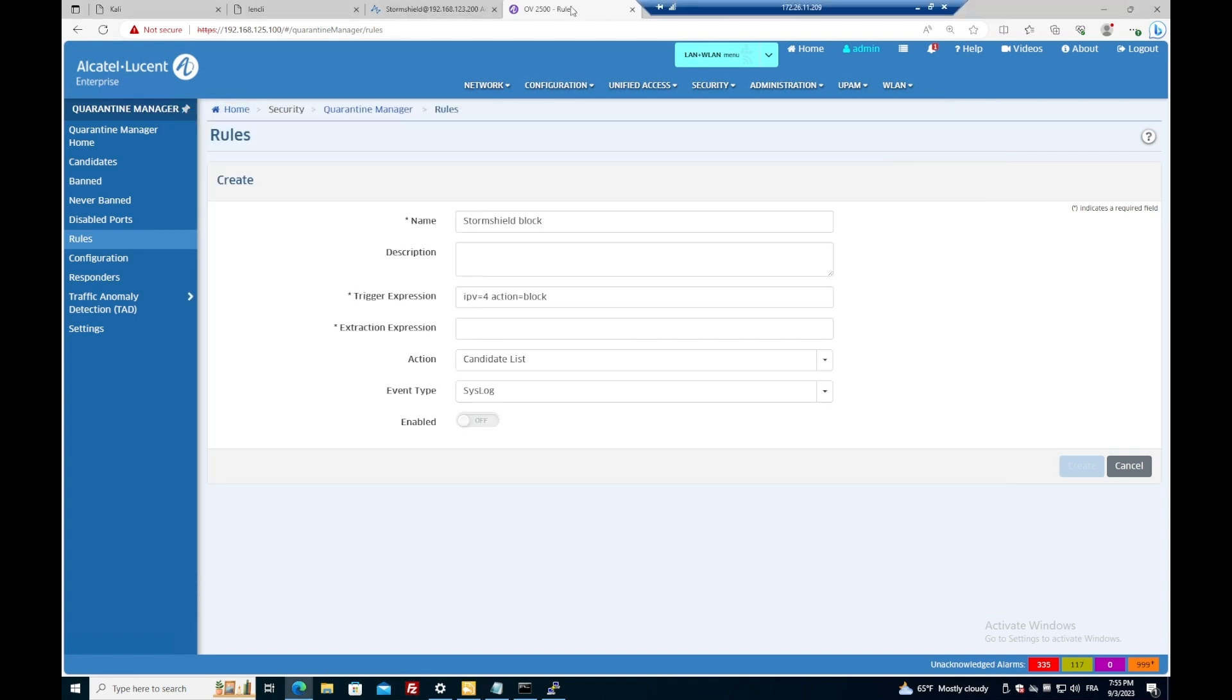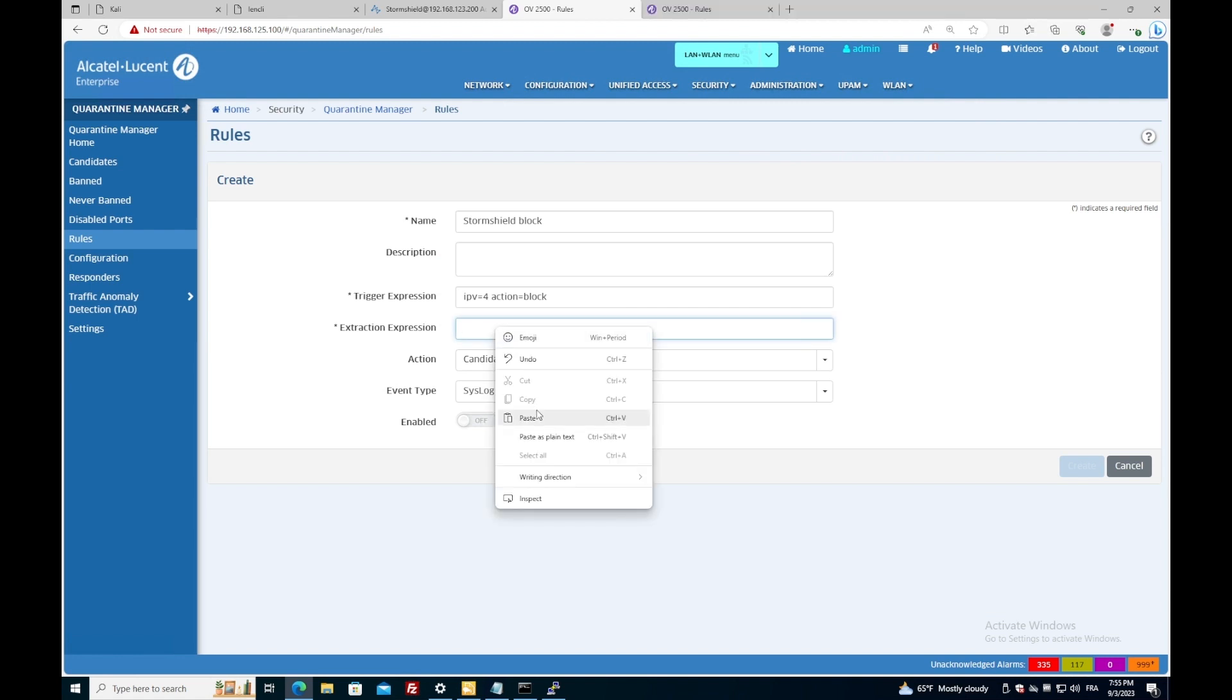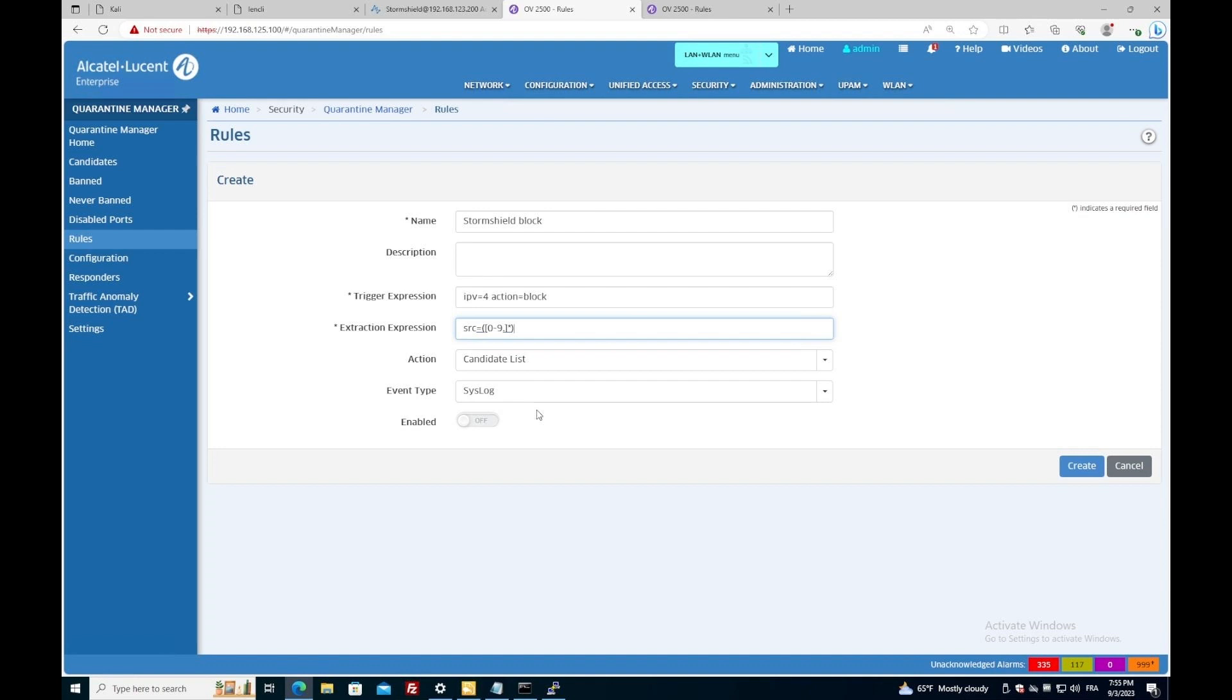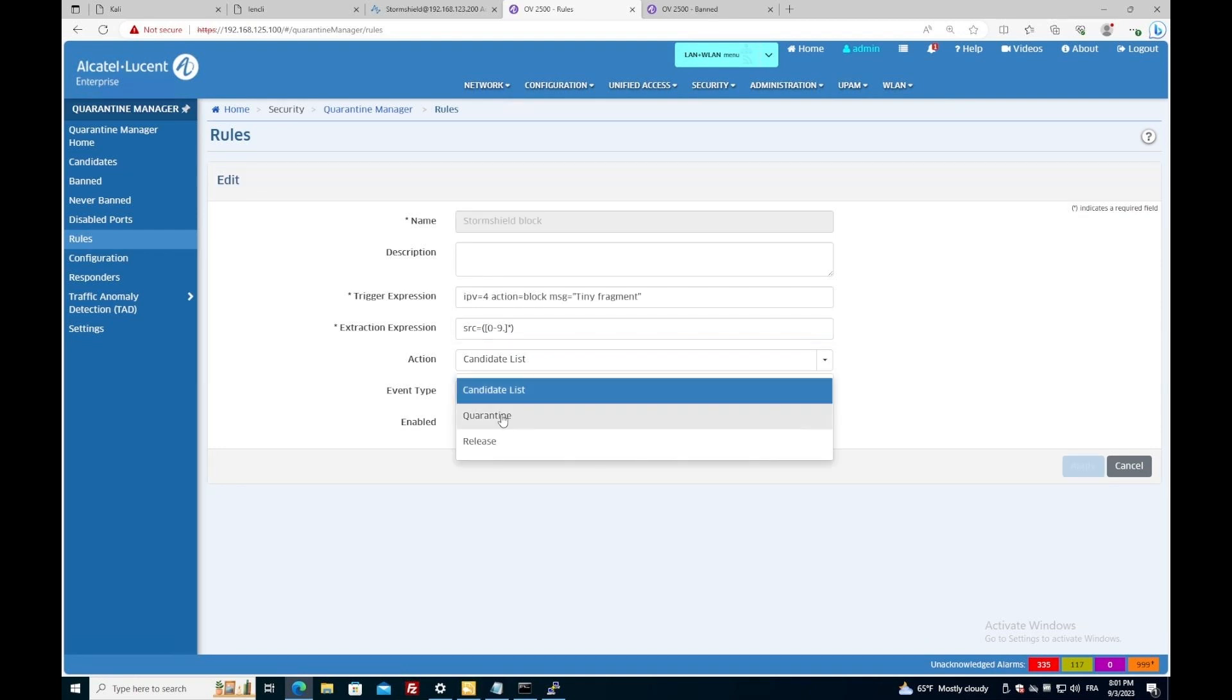The extraction expression here means taking the IP address inside the message right after source equal. I make sure that for this kind of messages, we immediately put the device under quarantine. We could have put the device under a candidate list as well, which will require an additional check from the IT team before taking any action.